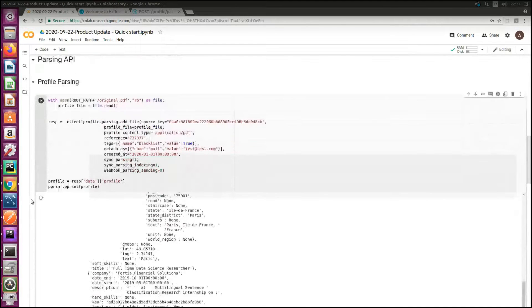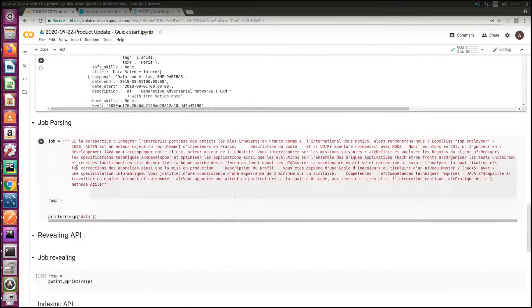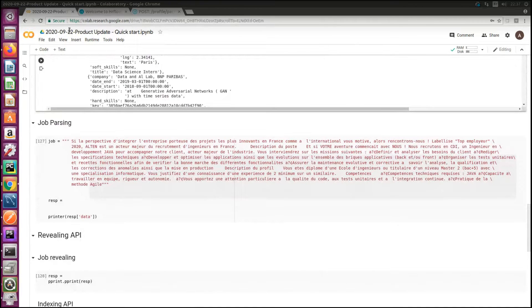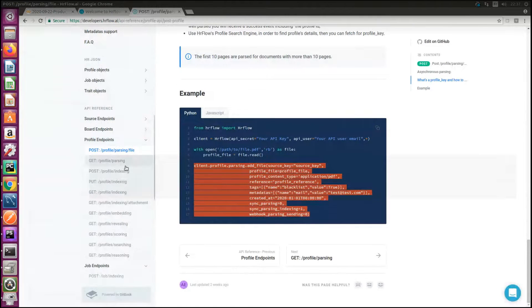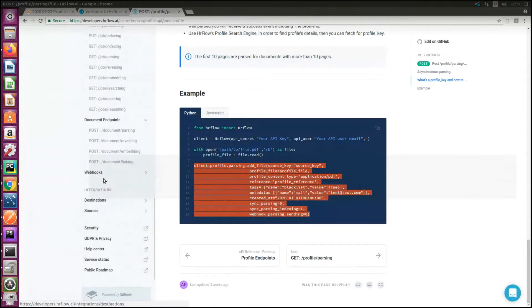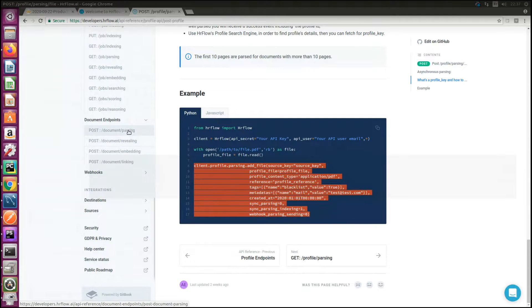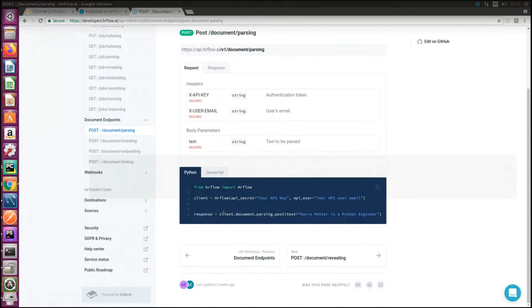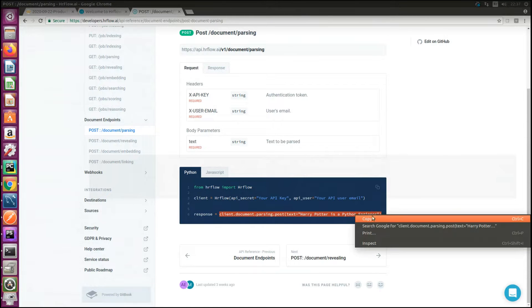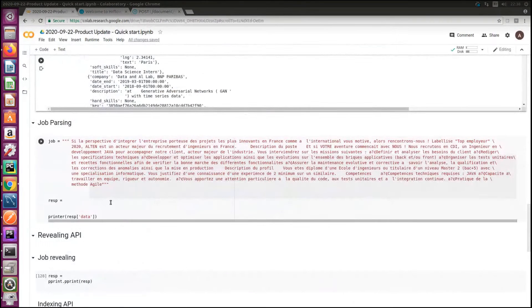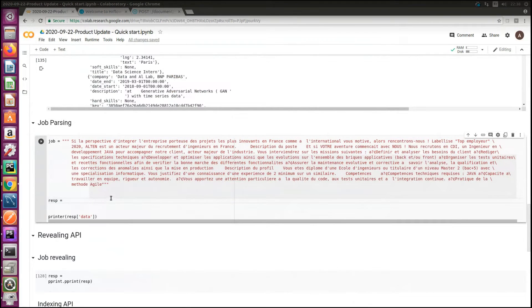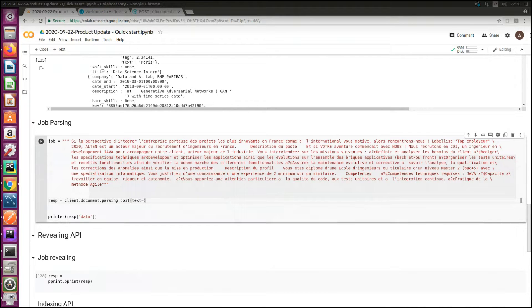Same applies to any short text. In this example I will take a job offer description to parse. So I'll switch to API documentation, go to document endpoints and click on document parsing. The post method needs the text as an input to send you back the result.